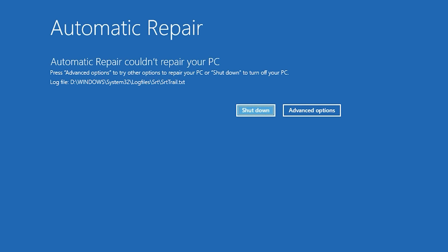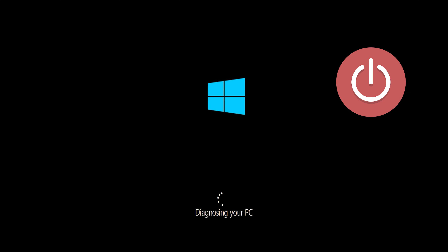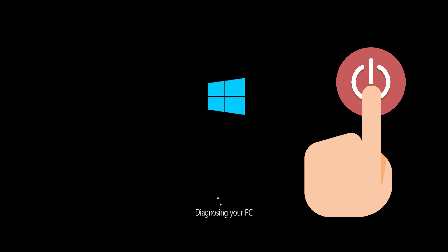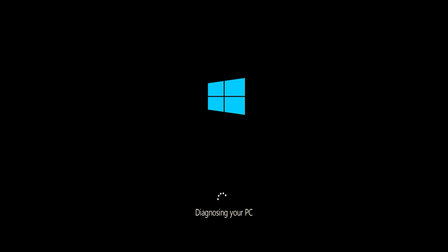If you still can't access the automatic repair screen, start your PC and press the power button while it tries to load Windows to force it to shut down. Do this three times in a row to access the automatic repair screen.